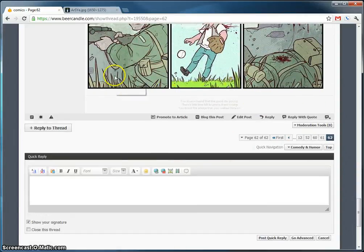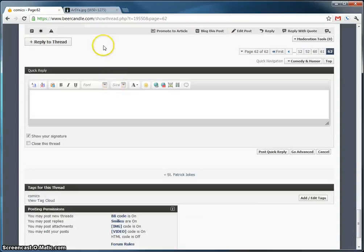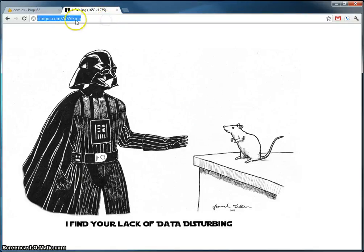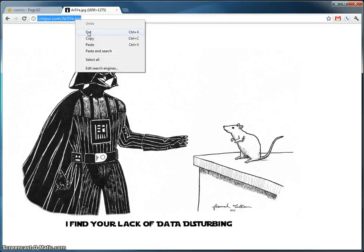Now we're going to submit another one. This time from a URL. So I have it right here. Look at this. Nice fancy Darth Vader. Going to copy the URL.